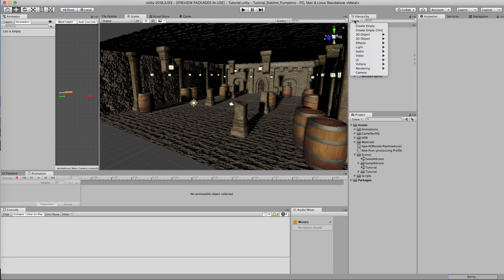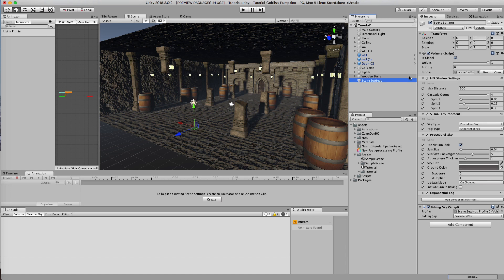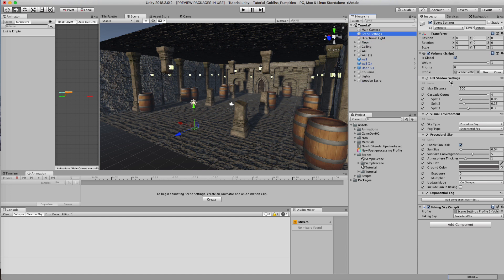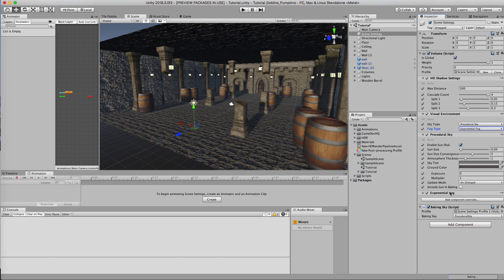Let's start by creating a scene setting under Rendering. You should have a scene setting if you are using the HDRP — High Definition — pipeline, and this will create a scene settings game object in your scene. In here, you have your Volume and HD settings. This is your visual environment, which produces one of three options: your sky and your fog. You can have additional components, but they will only activate if one of these options is selected.